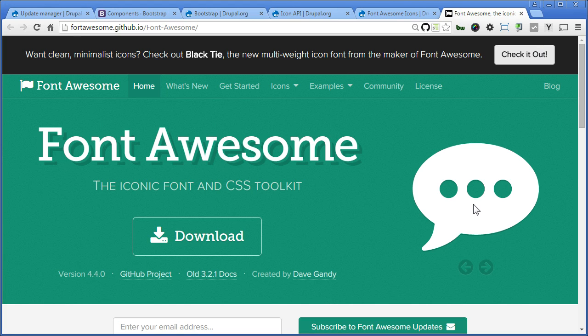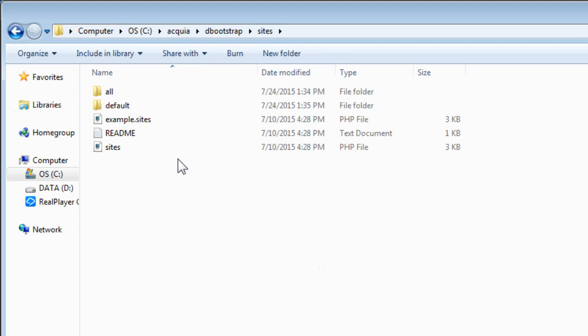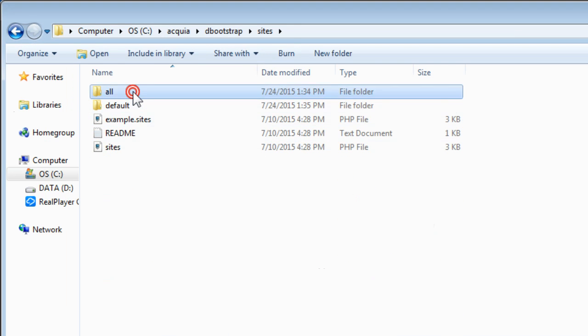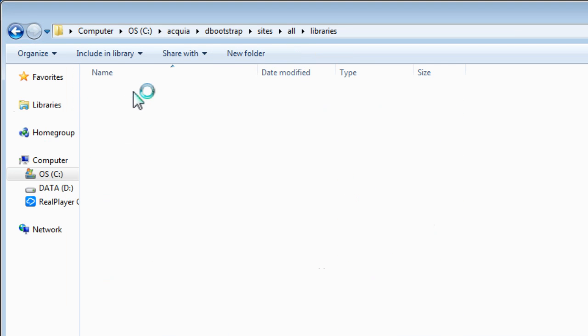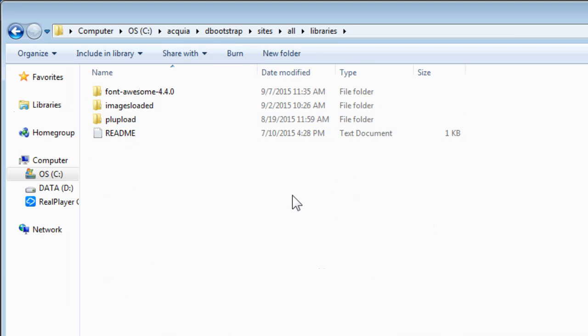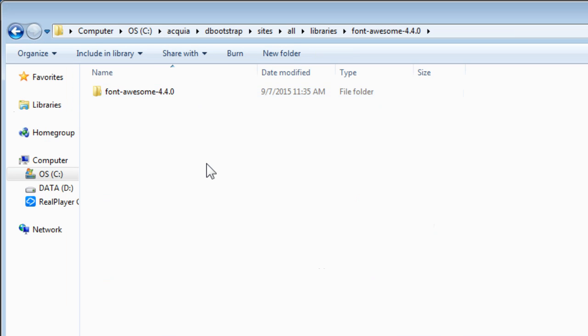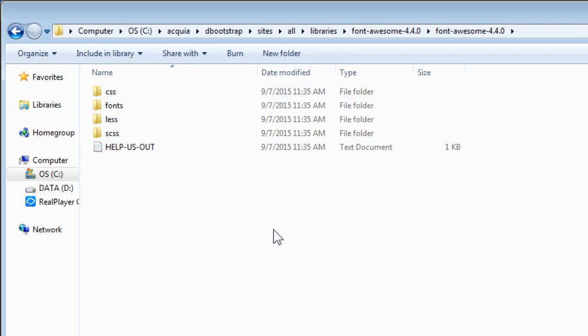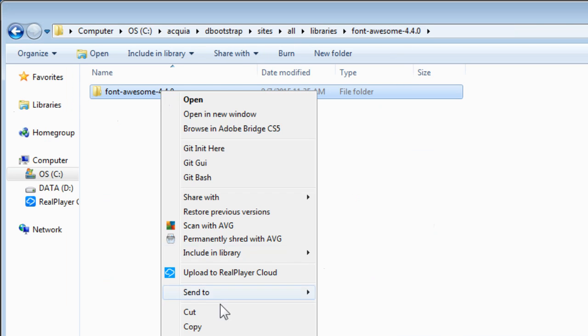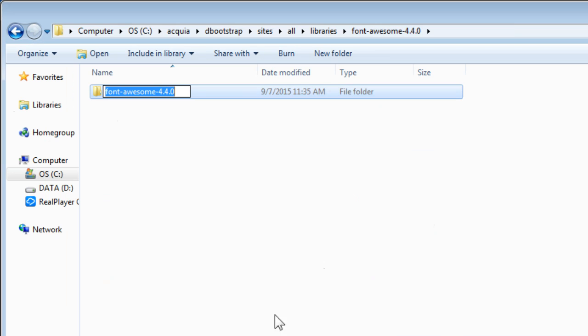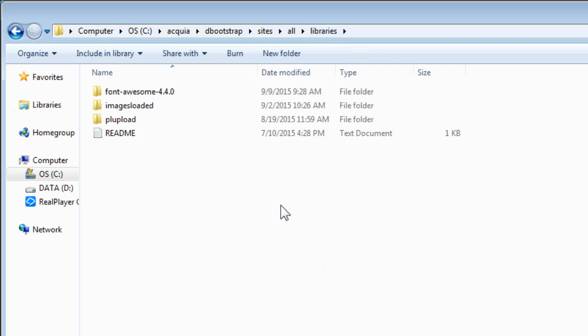Let's go to our Drupal folder. Sites. Or. Libraries. Now I have downloaded and unzipped the file here. Open this. There's one more folder with the same name. Enter. So all the files are here. Now go back. One level up. Let's rename this folder to just Font Awesome. Now let's copy the whole folder. Back to libraries. Paste it here.